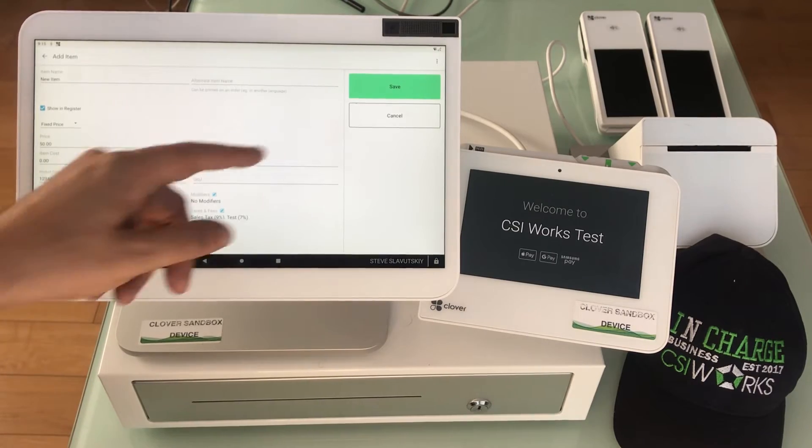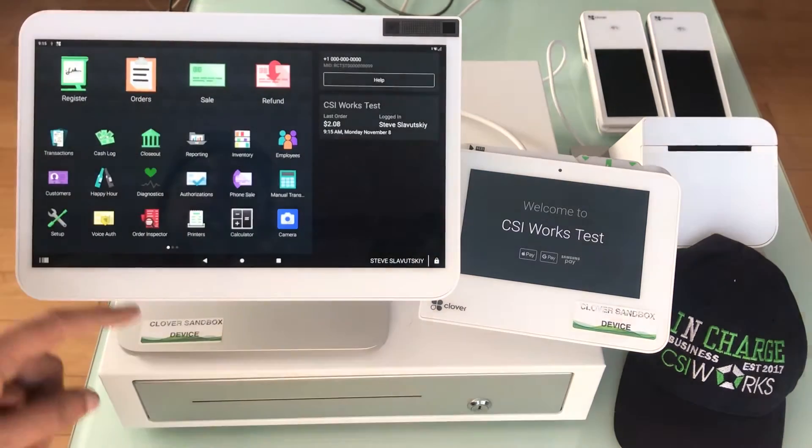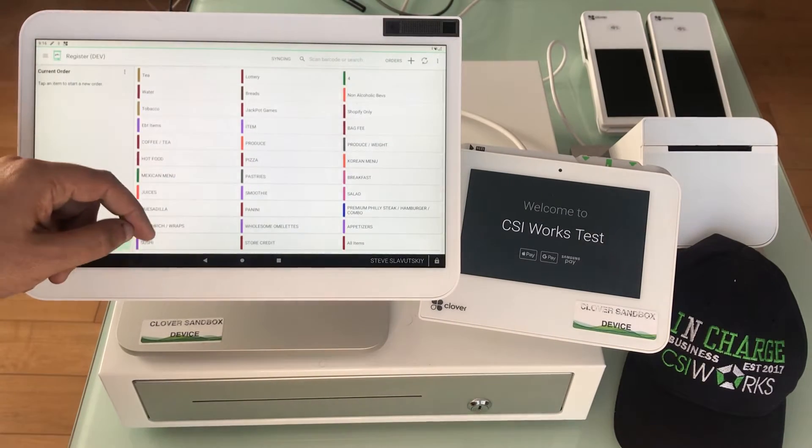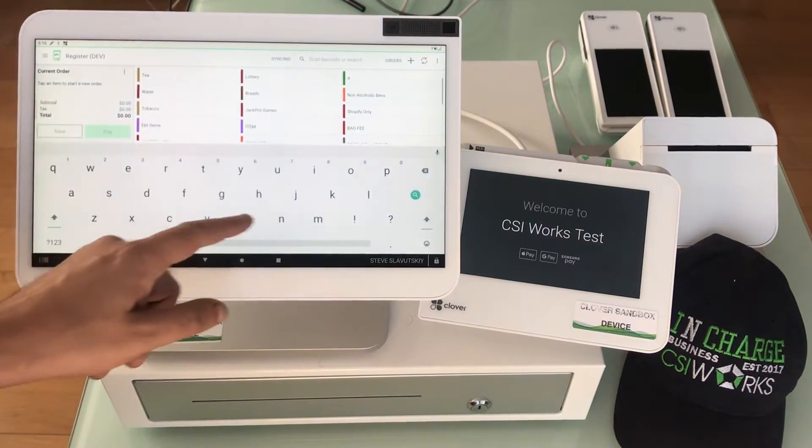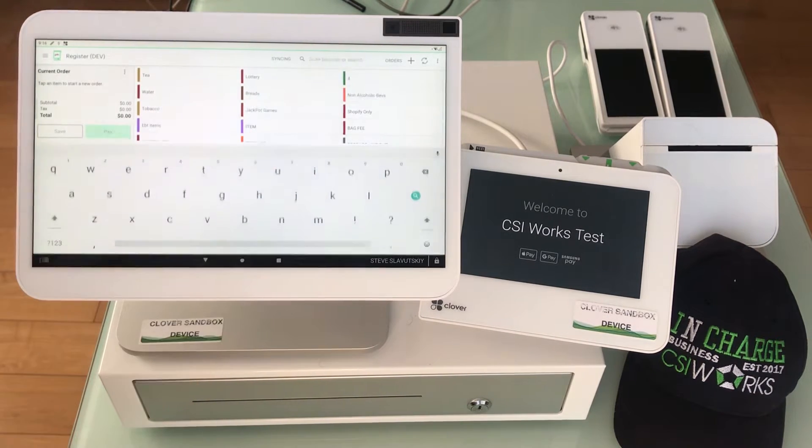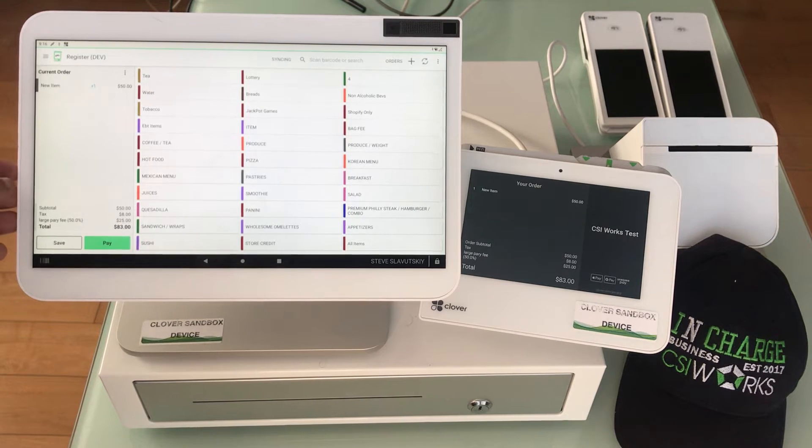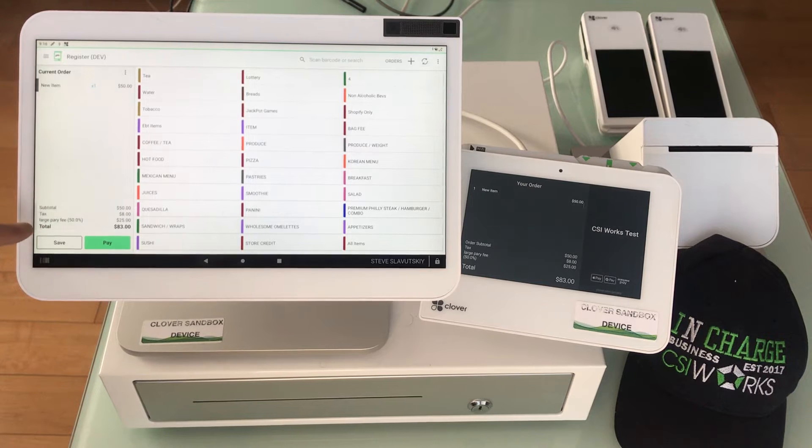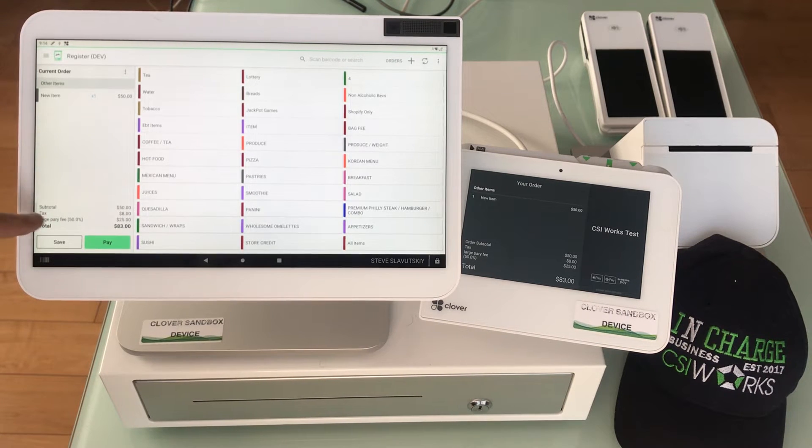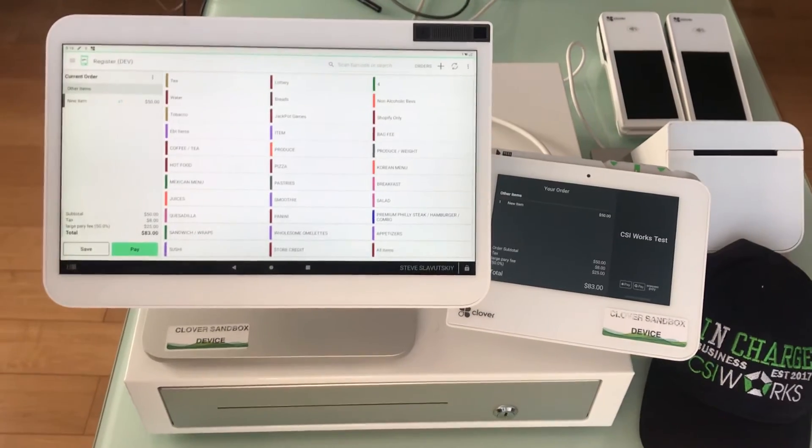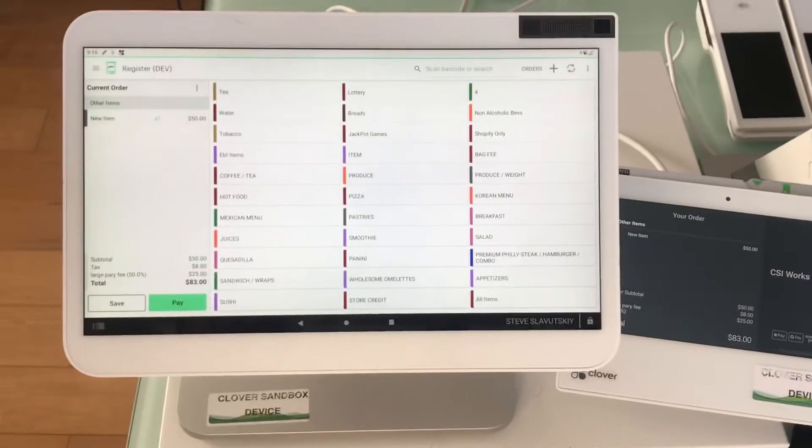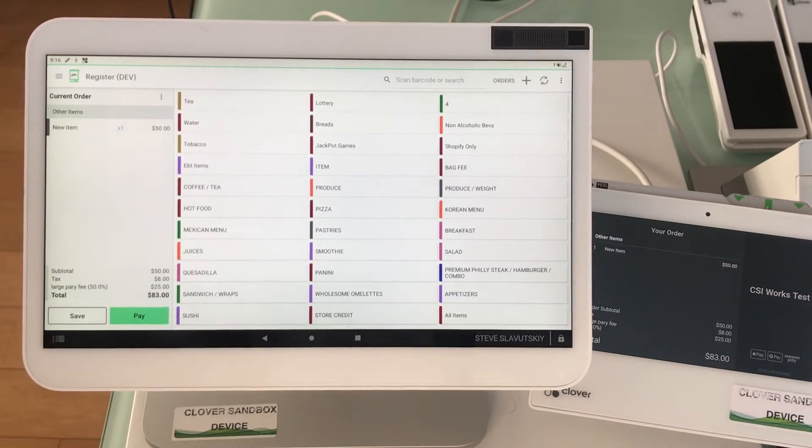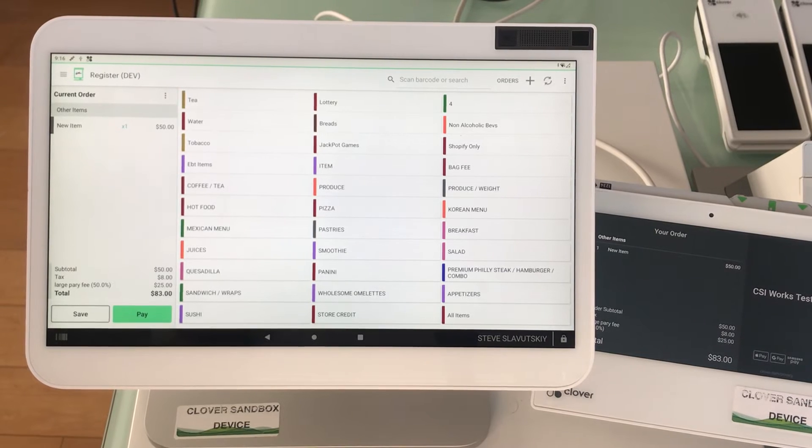When we go to register, there it is, new item product code one two three four. We saw the item, there's the fees, the large, the taxes $8 worth of taxes. If we did the math, it would equate to what those taxes were. Then the large party fee that we had set up as a separate thing gets triggered. Large party fee 50 percent, $25.